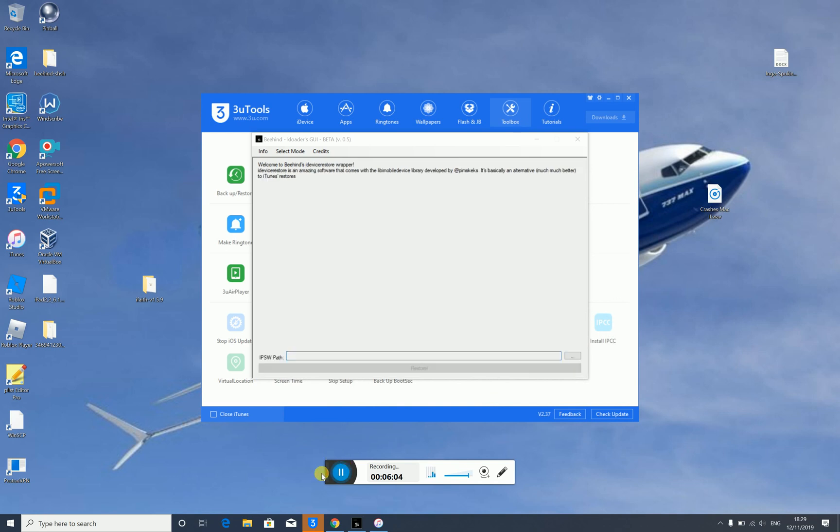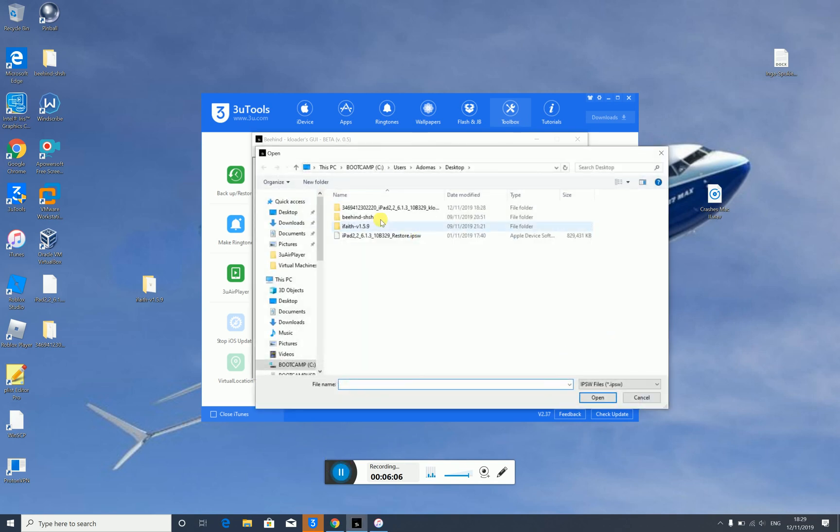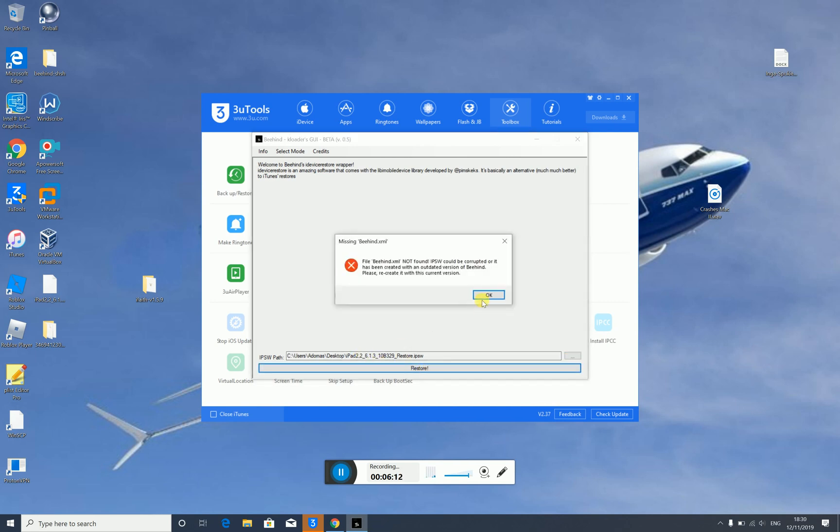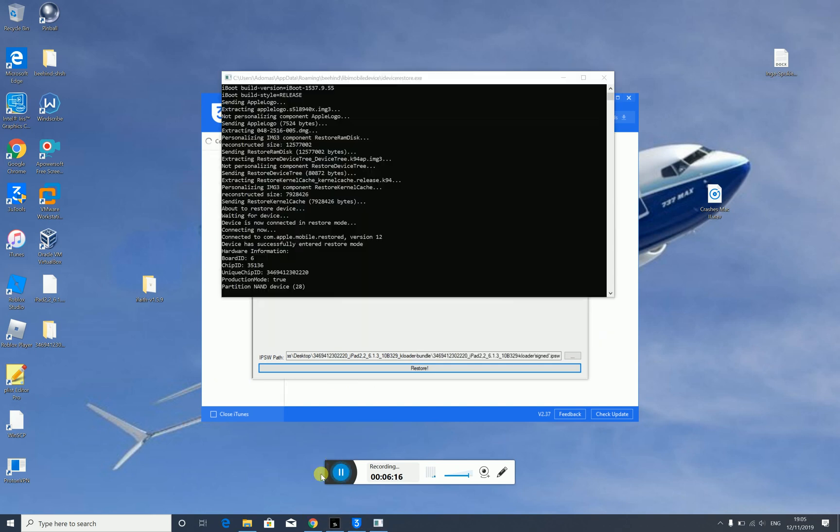Now for me, I need to do the IPSW. For you, I don't think so. But if it asks you, just get the IPSW and I'll click Restore. As you can see guys, right there, that's starting the thing, and you should see a Beehind logo or with a B logo, and it should be restoring.